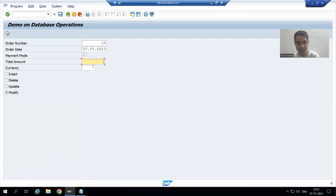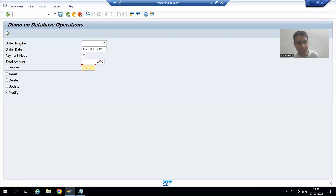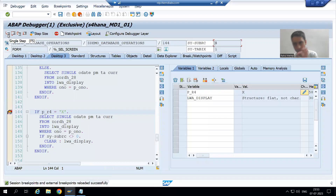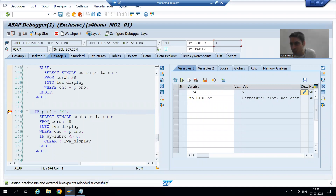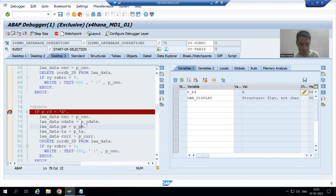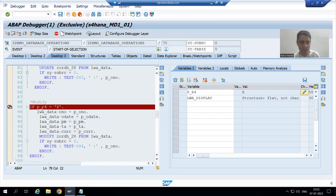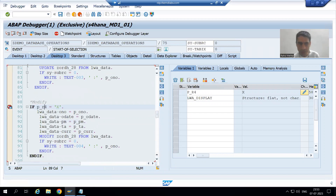Now the user can enter values — an order date, a payment mode, a total amount, and a currency. The user clicks Execute. We performed an action, so at_selection_screen fires first, but there is no validation, so control moves to start_of_selection. This is our start_of_selection event, and the fourth radio button is capital X, so the if condition is true.